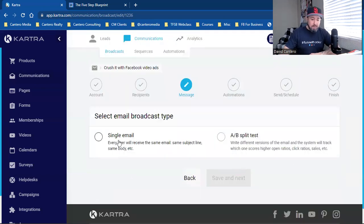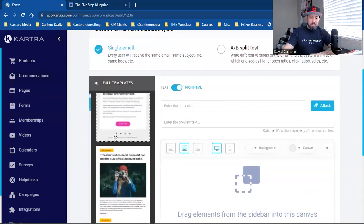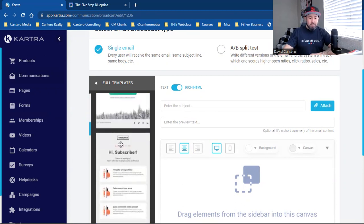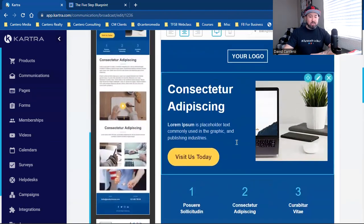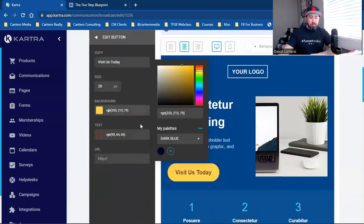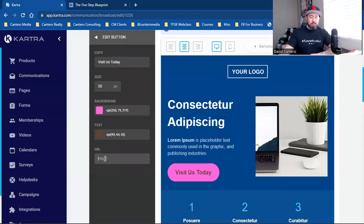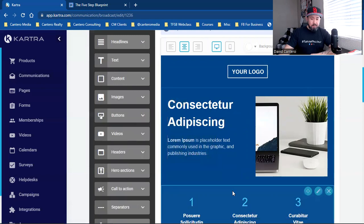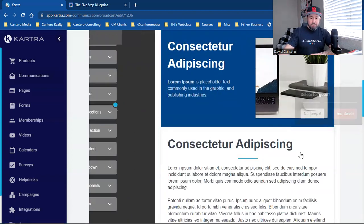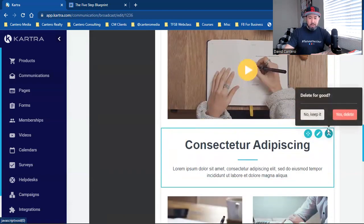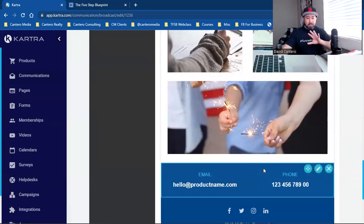I hit single email and then go to rich HTML — I want to work out of rich HTML. I can choose all these different templates that Kartra already has available, literally just take any template, click, drag it over, drop it there, and work off of it. I can change everything — the color, I can save colors, create palettes, link that button somewhere, completely take the button out, change out this image and put a completely different one, link the image. I can delete elements I don't need.